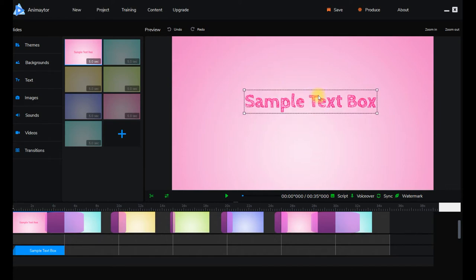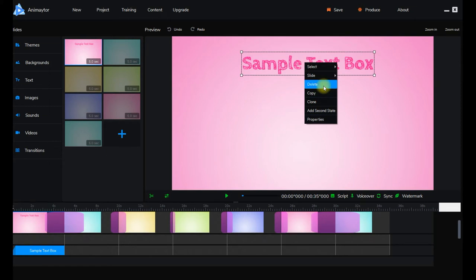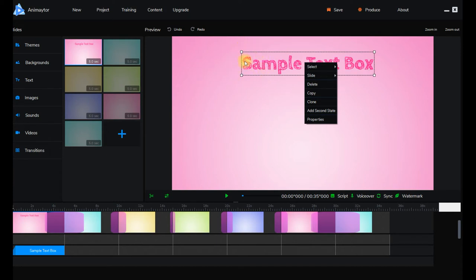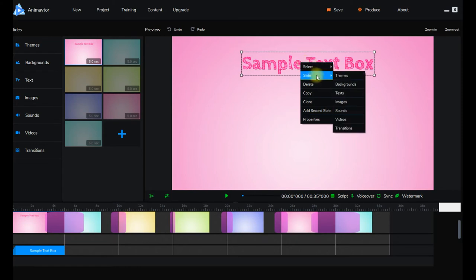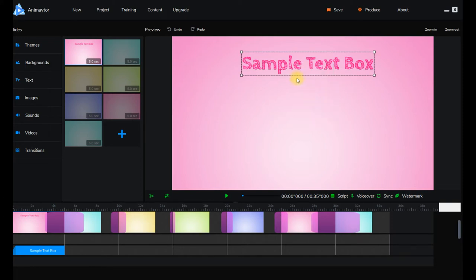That's how you start off a new one. You can click on the sample text box — they always give you a sample text box for your first slide. You don't have to have it; you can delete it by right-clicking and selecting Delete. There's a Select option in case you've got two or three different text boxes in a similar place, or if it's an image or anything else it'll come up with those items. You can also go to Slides and change the theme, background, text, images, sounds, video, and transitions. You can delete or copy a slide.